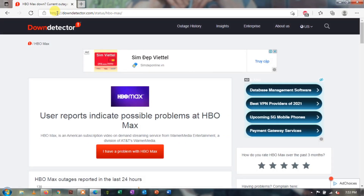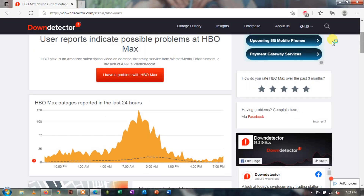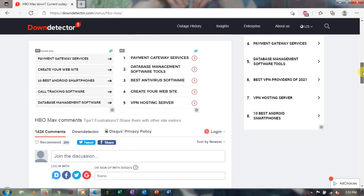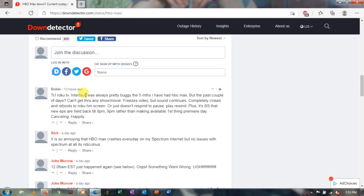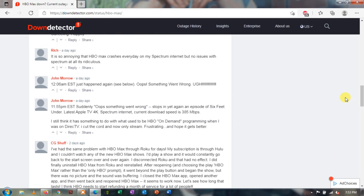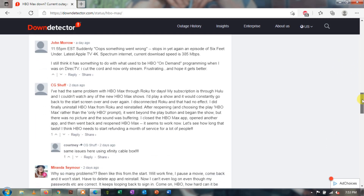Method 1: Check HBO Max server status. Considering the heavy traffic that goes into HBO Max every day, server failures are among the common issues. As a result of these failures, users often face the 420 error code. The best thing you can do in that situation is have patience and wait till the server issues get resolved. You can check the status of such issues on varied forums or Down Detector.